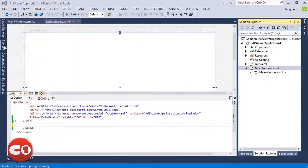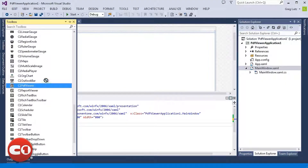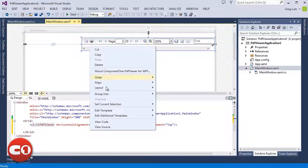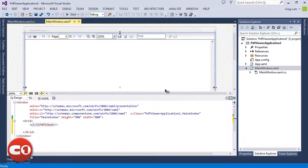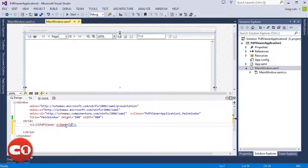After you have installed Studio for WPF or Studio for Silverlight, you should find the C1 PDF Viewer Control in your toolbox. Drag an instance of the control to your page, resize it, and name the control so that we can later access it in CodeBehind.